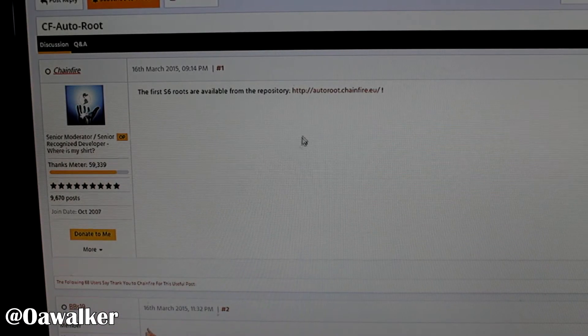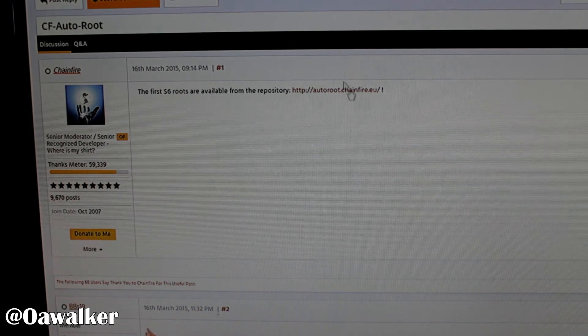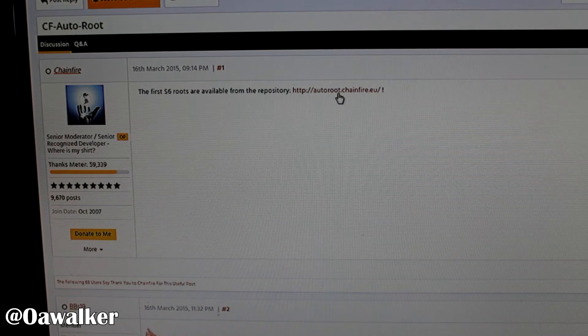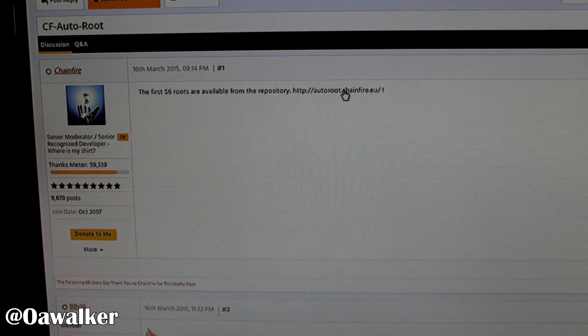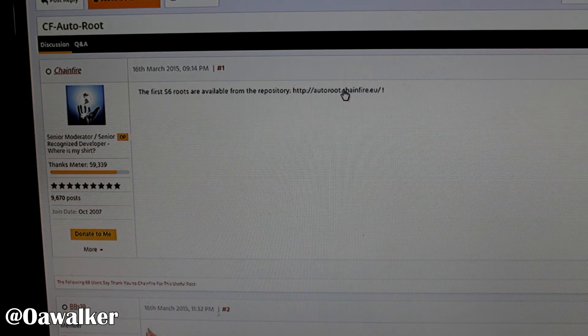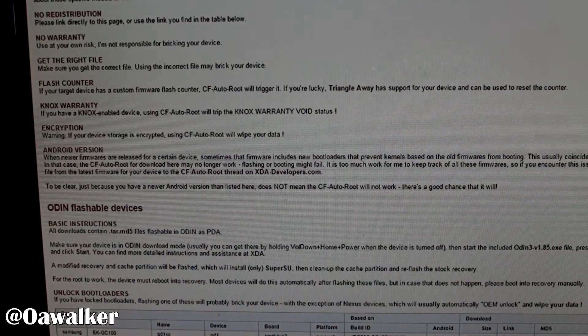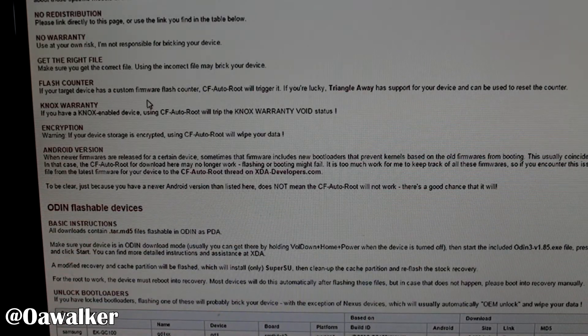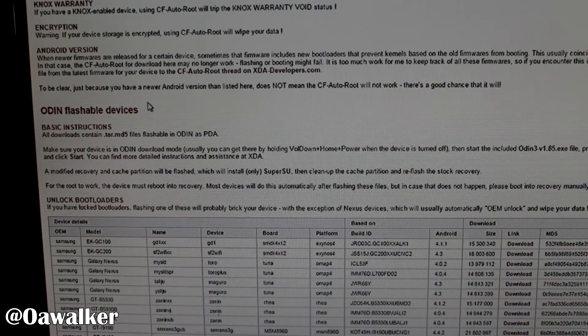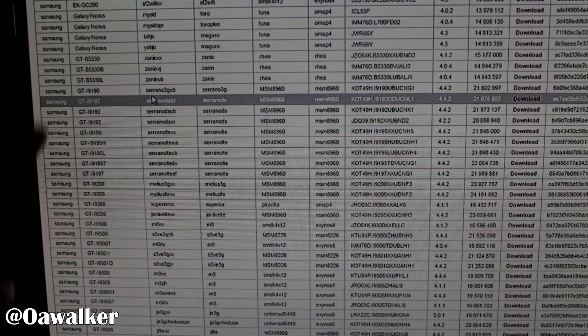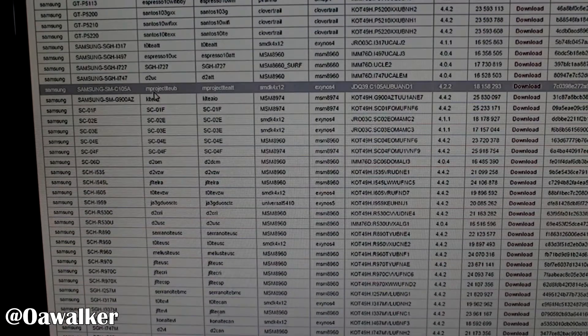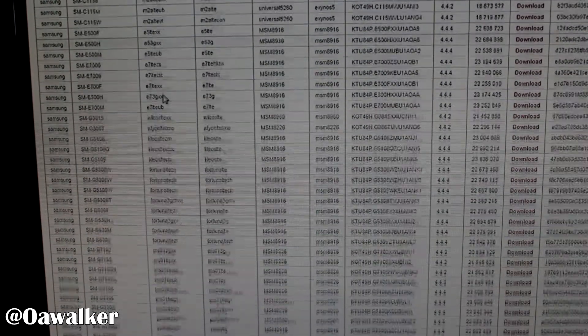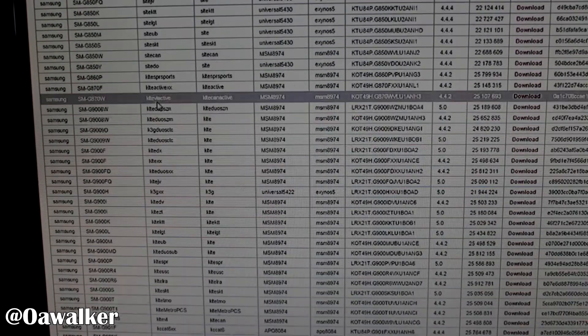The next thing I want to do is I have the first link in the description that takes you to this XDA post. And the Chainfire one we're going to click here, which brings it to the website. And this is where you need your model number. If you scroll down, it's got a huge list of different phones you can route and stuff like that.